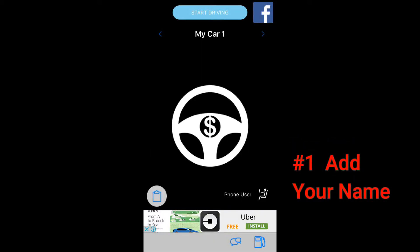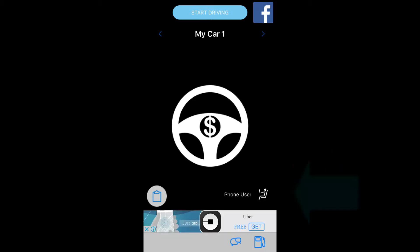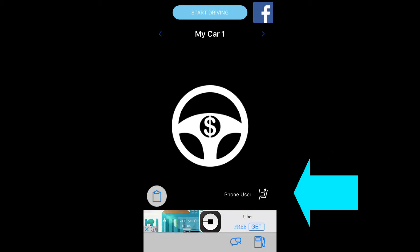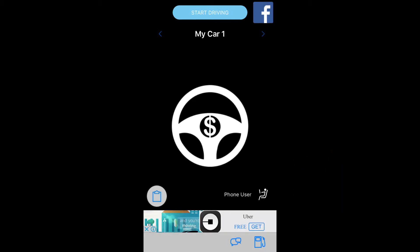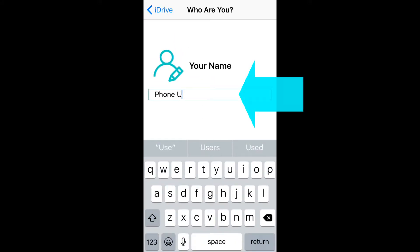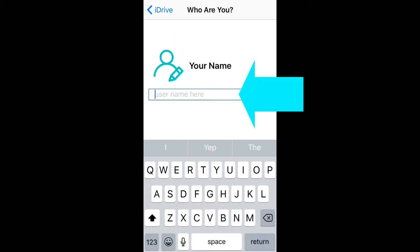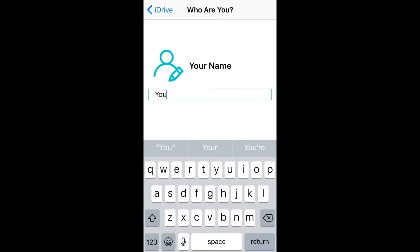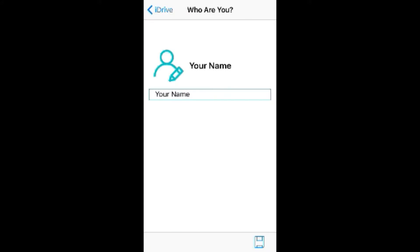Let's start with step one: adding your name to the app. iDrive tracks shifts by driver name, so if more than one driver uses the same car, it can capture total vehicle information and individual driver shift information, both of which are critical for tax reporting.